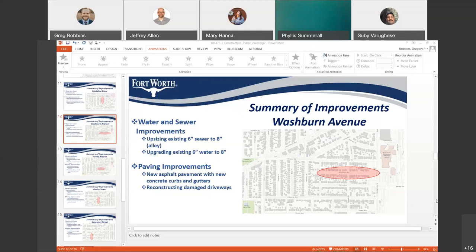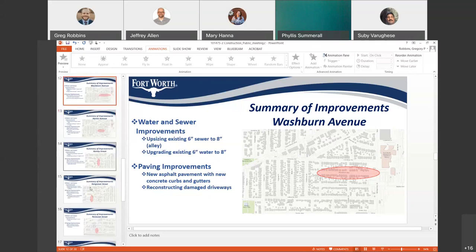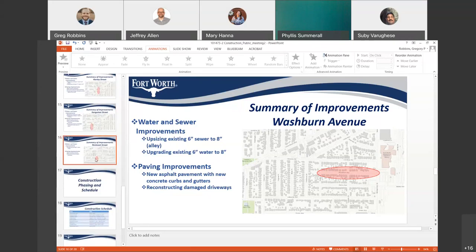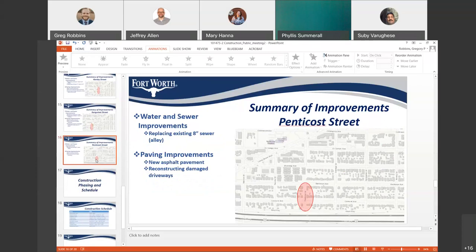On Pentecost, will you only be replacing curb since there are no sidewalks, or will you be installing sidewalks? On Pentecost, we will not be installing new sidewalk. It will only be replacing the existing curbs and replacing the asphalt in the street.